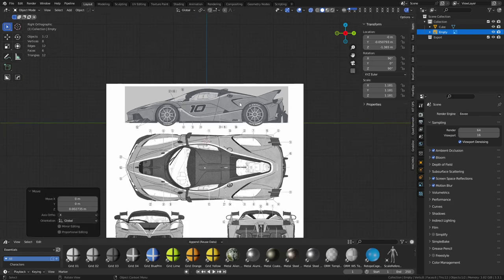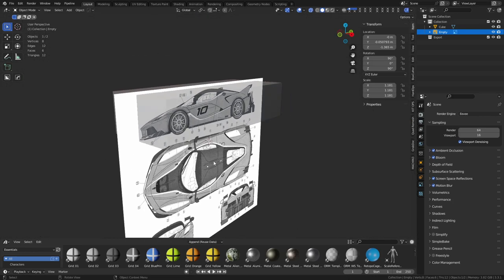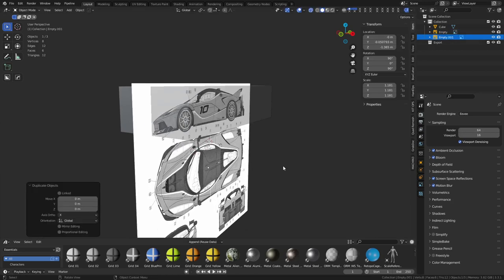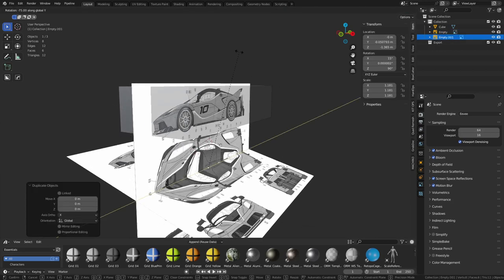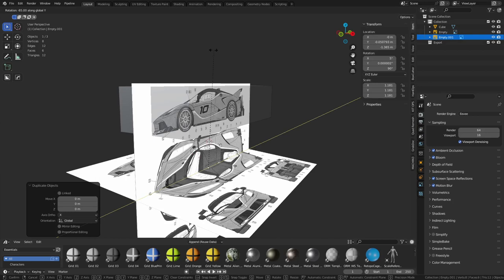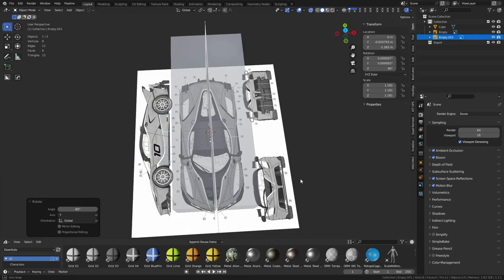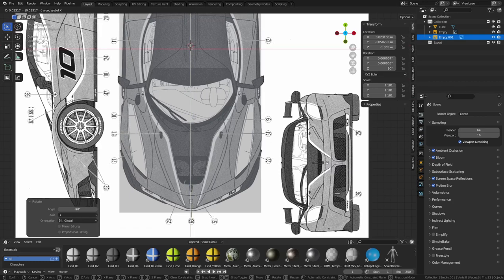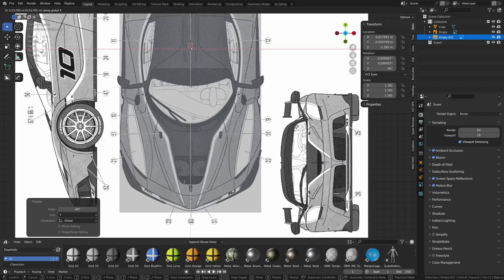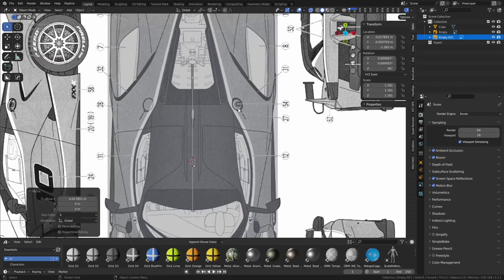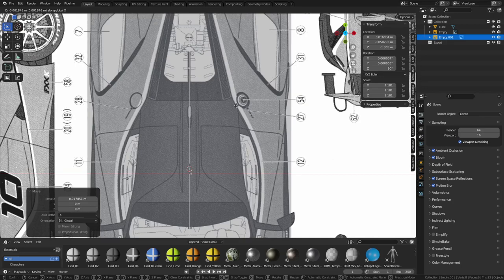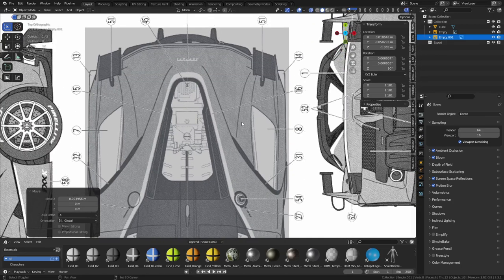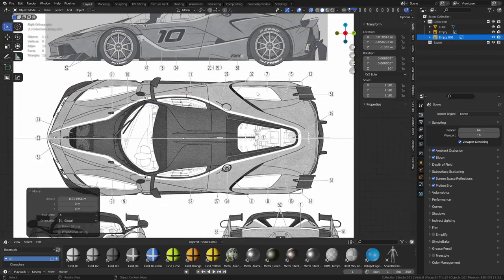The right side is mostly set up. Let's do the top real quick. Take this image reference, Shift-D, right-click, R, Y, hold Control, and rotate it 90 degrees for the top view. All we want to do here is align it to the center. We're just moving it on X, not shifting it on Y — something like that is pretty much good to go.